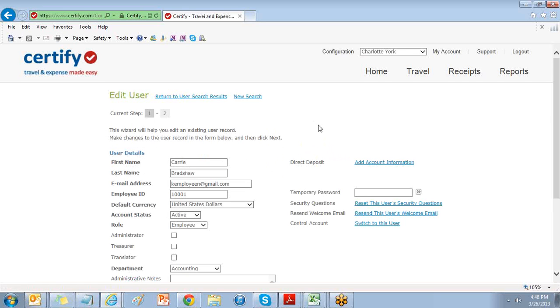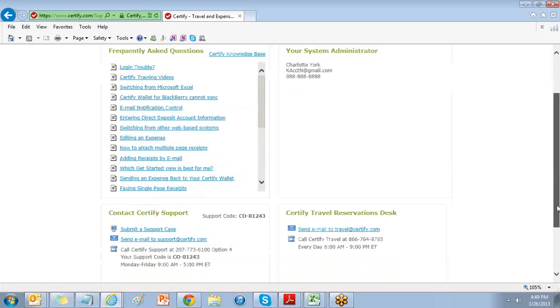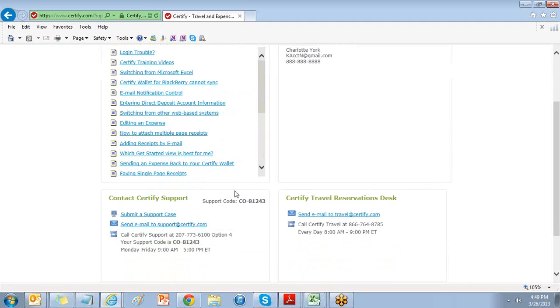For additional resources, choose the support link at the top of your page. Here you have resources available with our frequently asked questions, the Certify knowledge base, and support here at Certify.